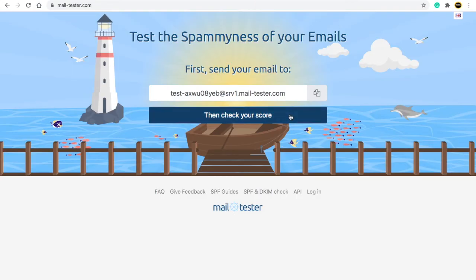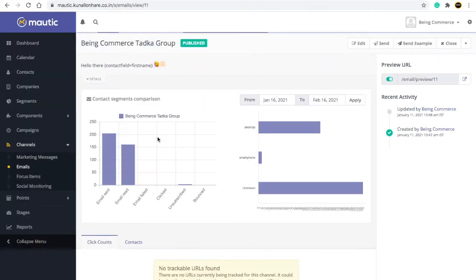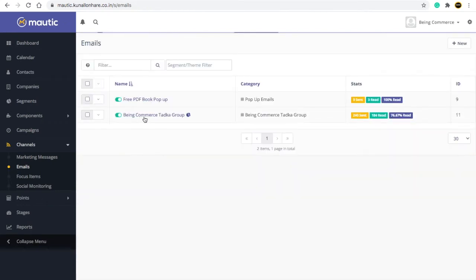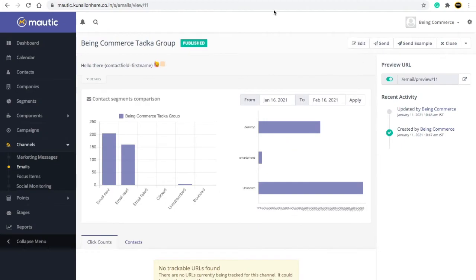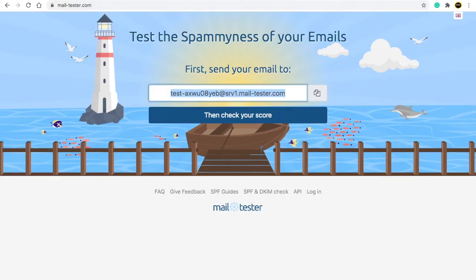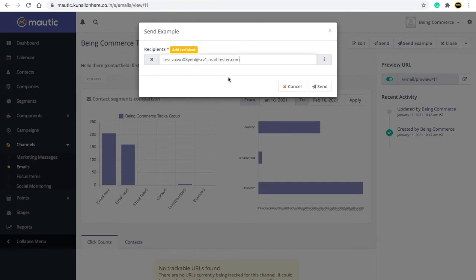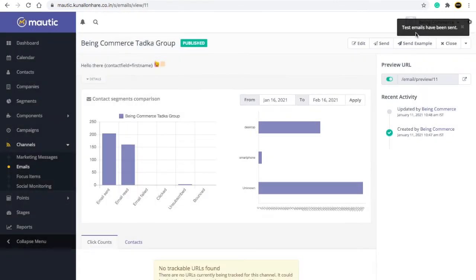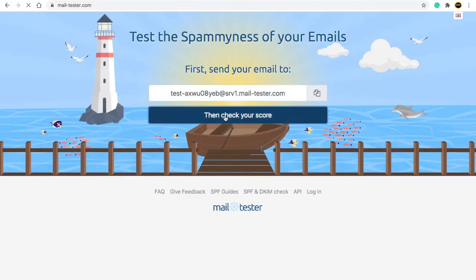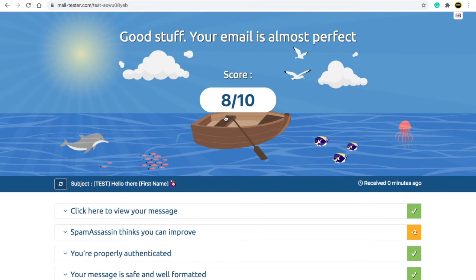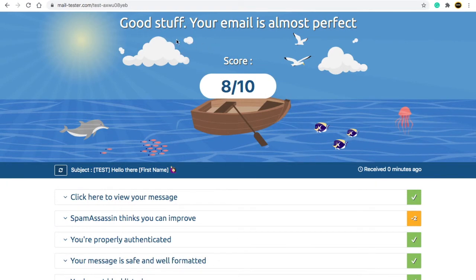The third reason is maybe your delivery score is not very good. To check the delivery score, go to mailtester.com — I will also provide the link in the description box. Here I have an email — go to mailtester.com, copy this email address it gives you, then go to your email system, send an example email to that address, and click 'Check Your Score.' This tool will tell you whether your email is ready to send or not.